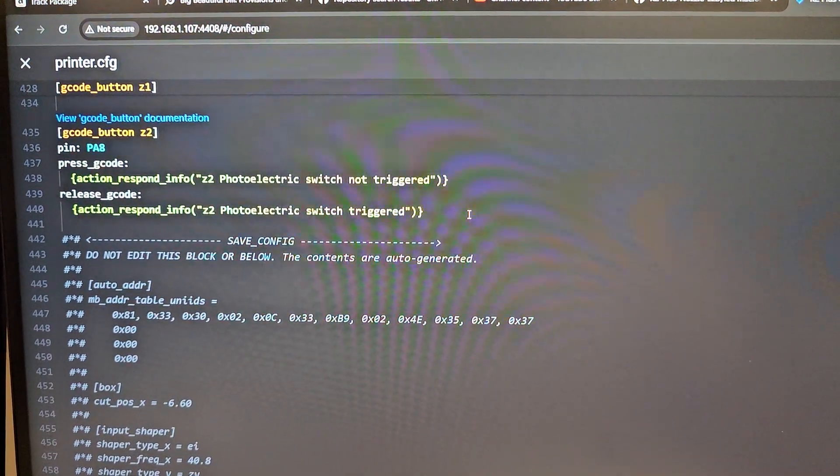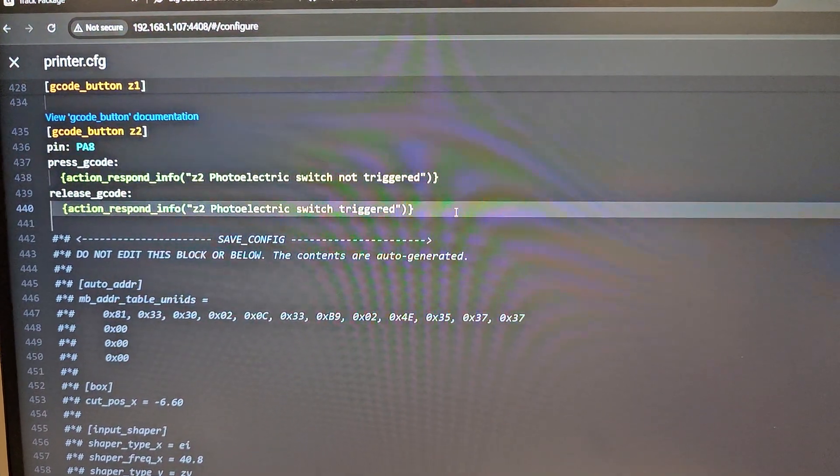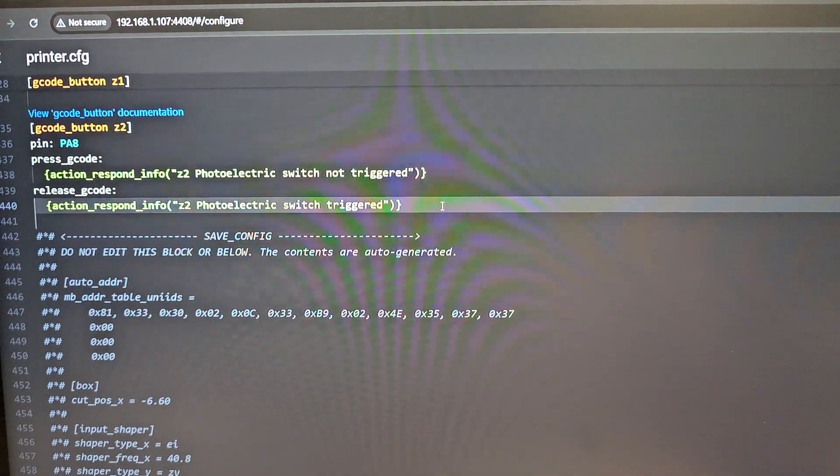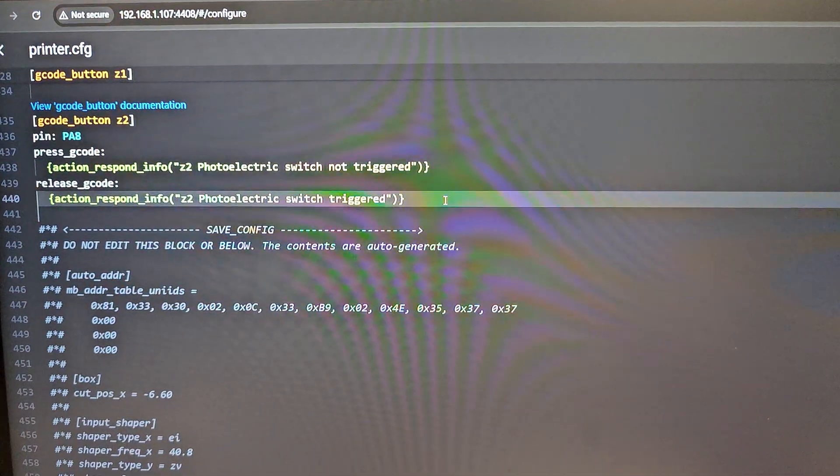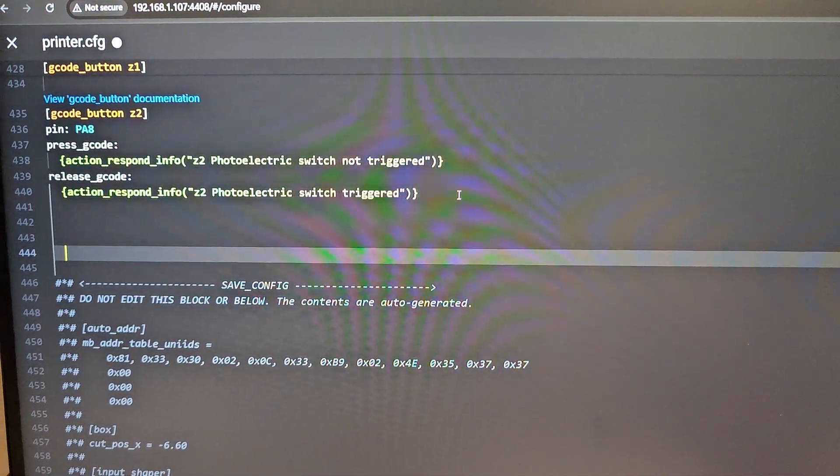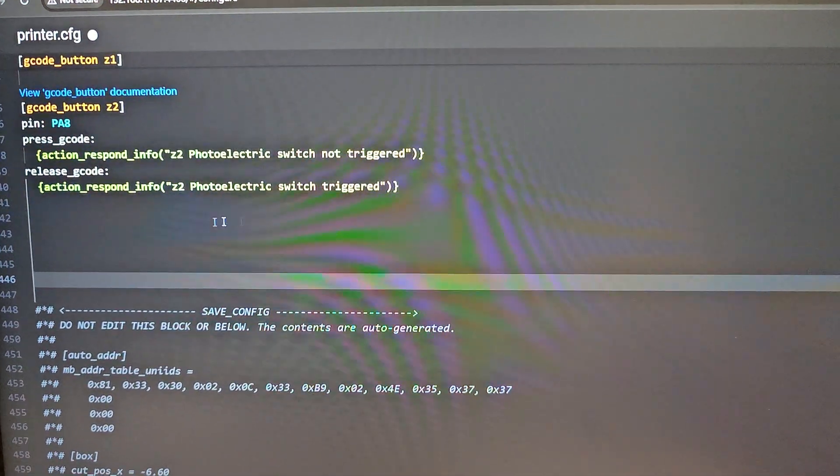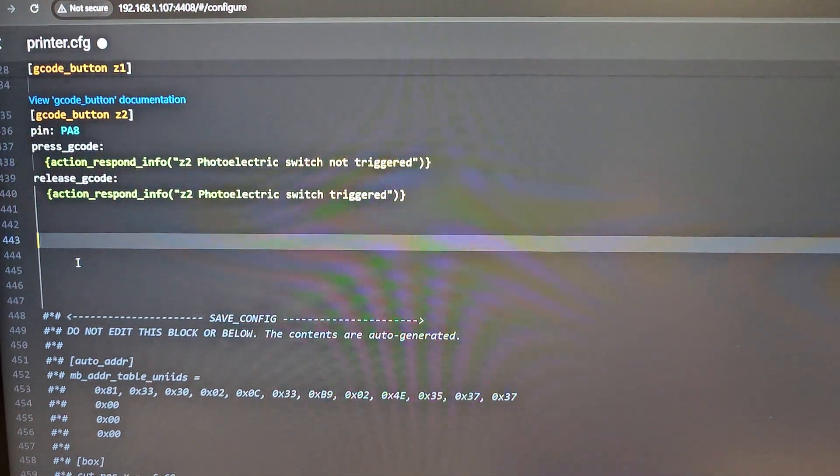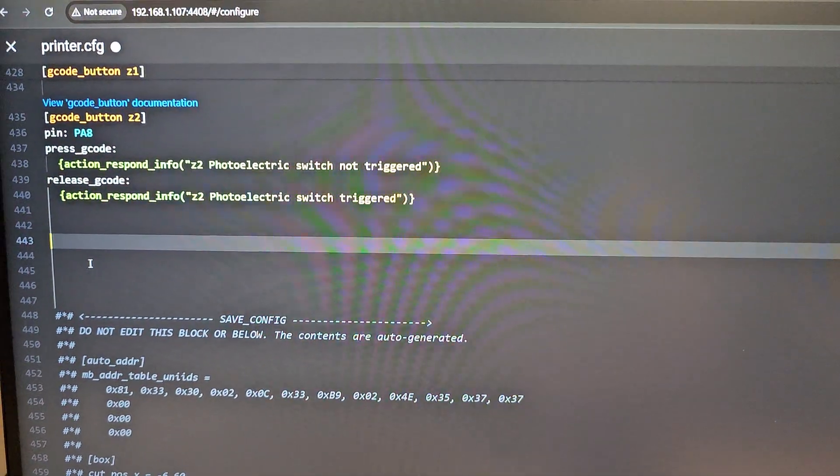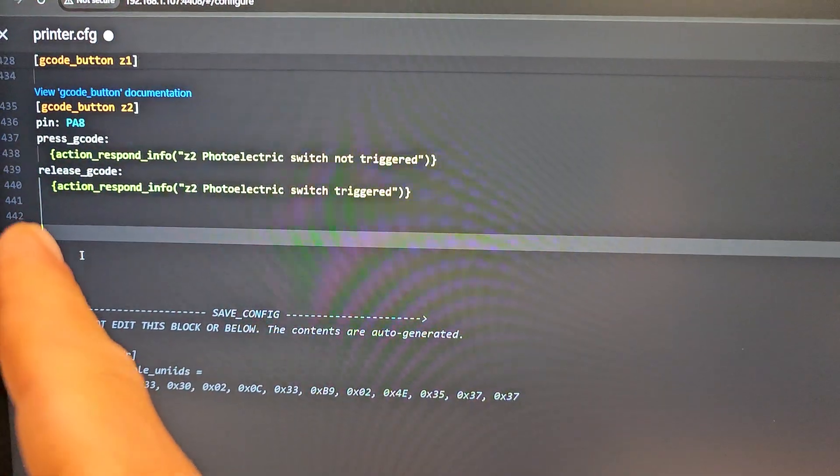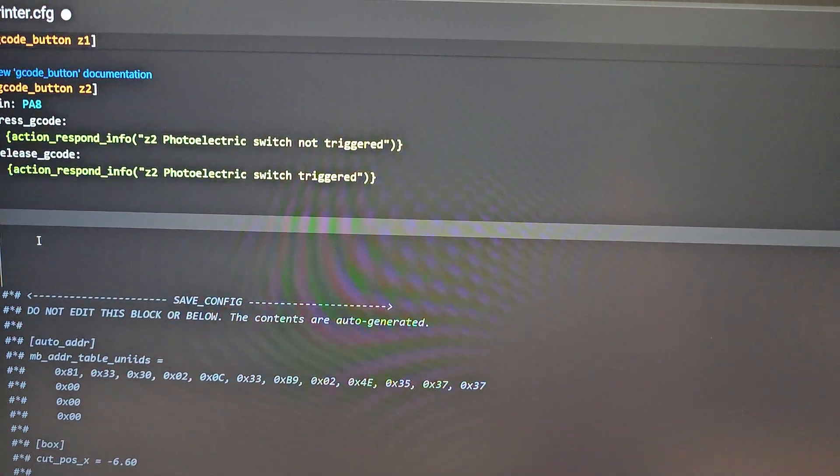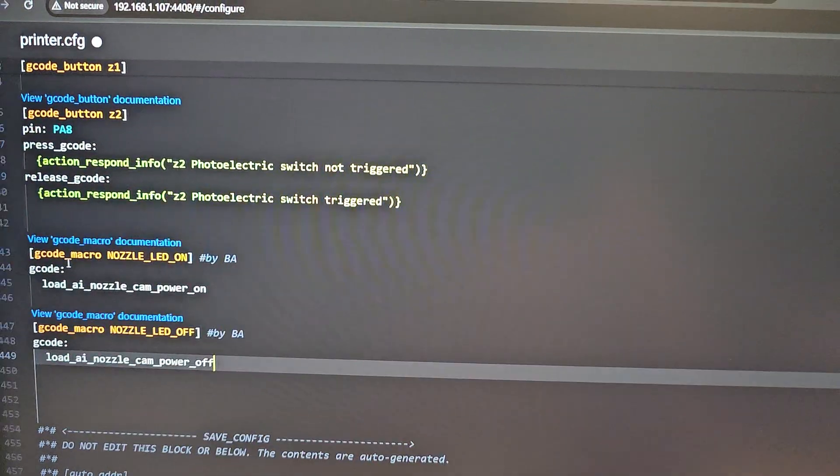Right here, right above the save config, add a few lines of spacing. You want to make sure your cursor is all the way over to the left. Hit paste.